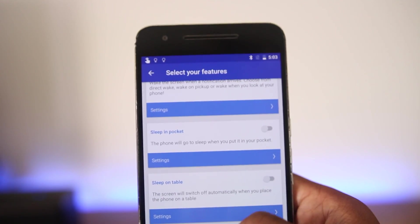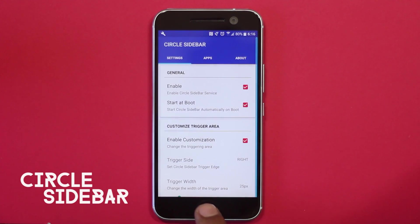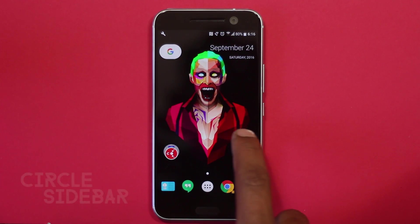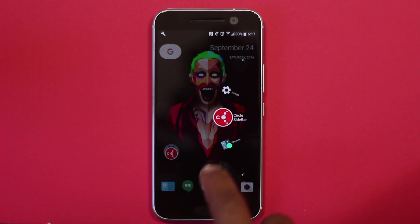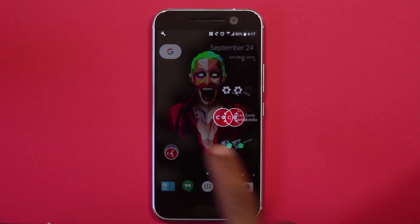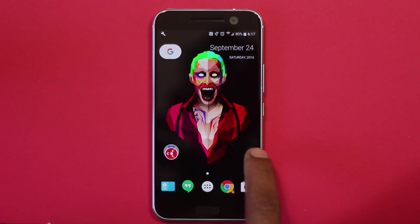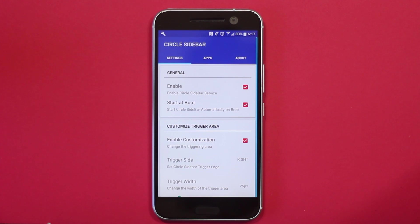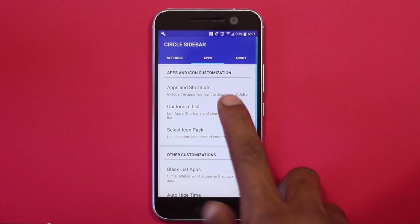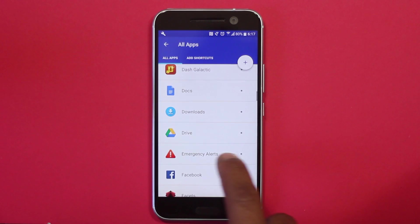The next app on the list is Circle Sidebar. This app adds the sidebar feature we see in new Samsung devices — with a swipe from the edge of the screen, you're presented with a list of apps that can be opened. The UI looks great, with apps displayed in a semi-circle pattern, and you can choose which apps appear in the list and from which edge you want to swipe.